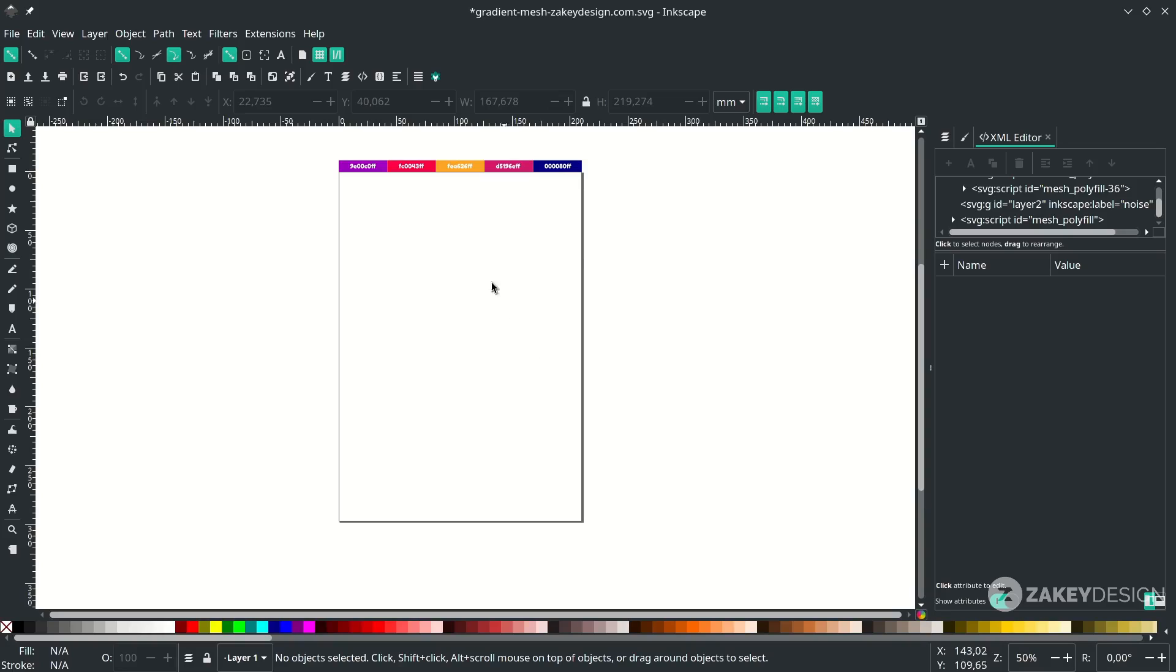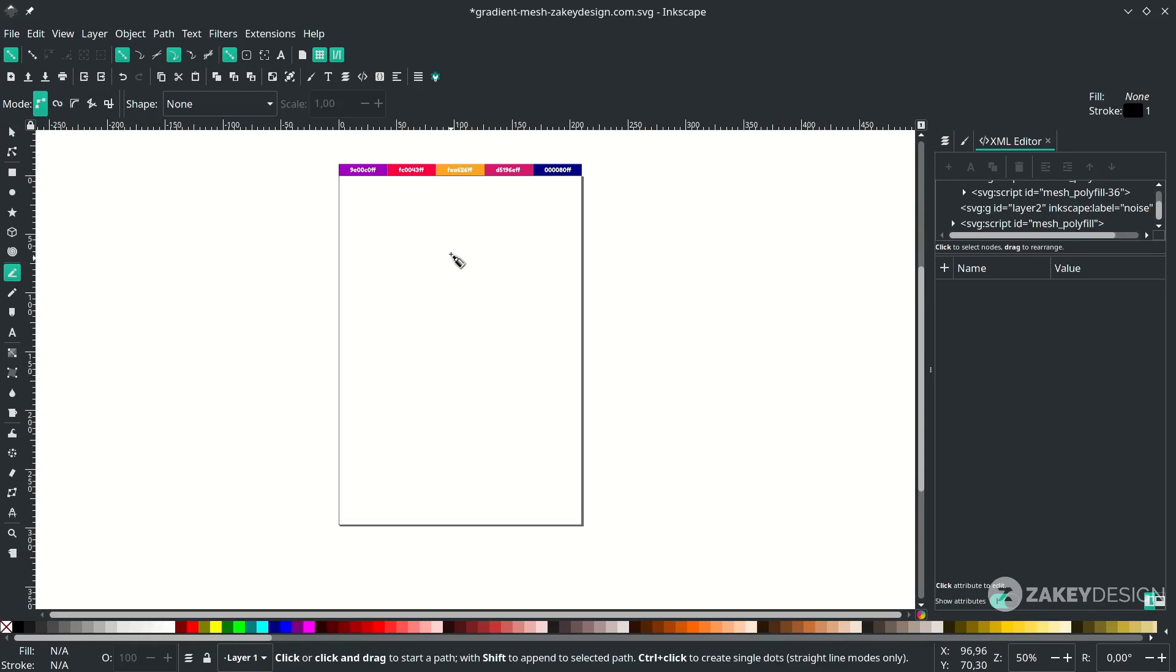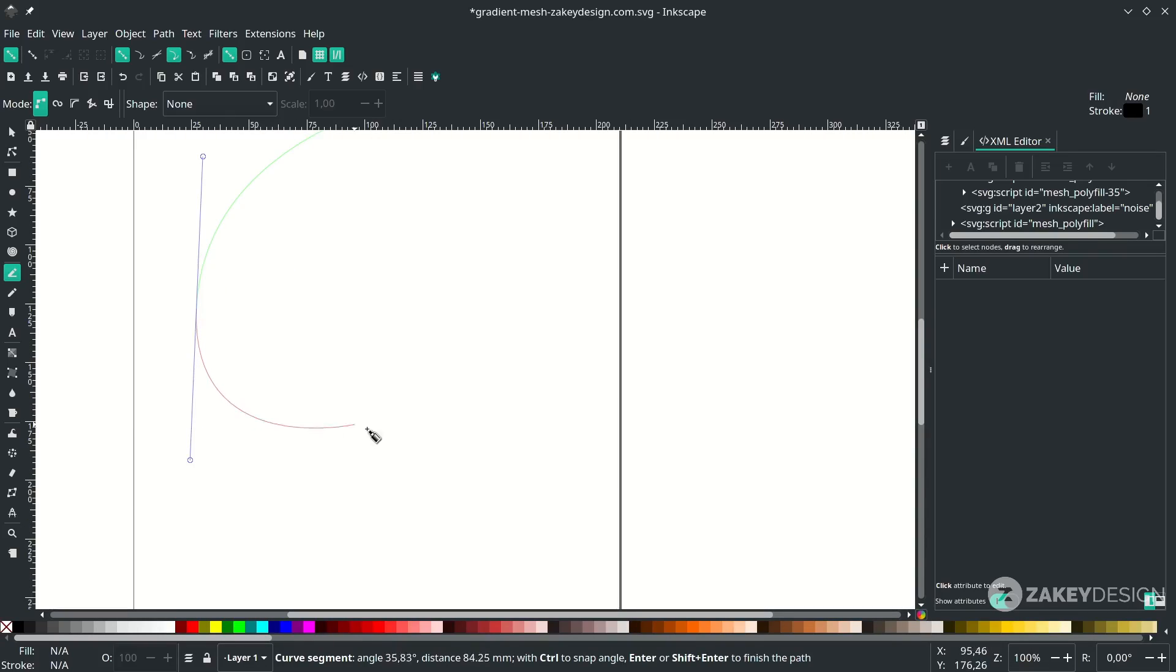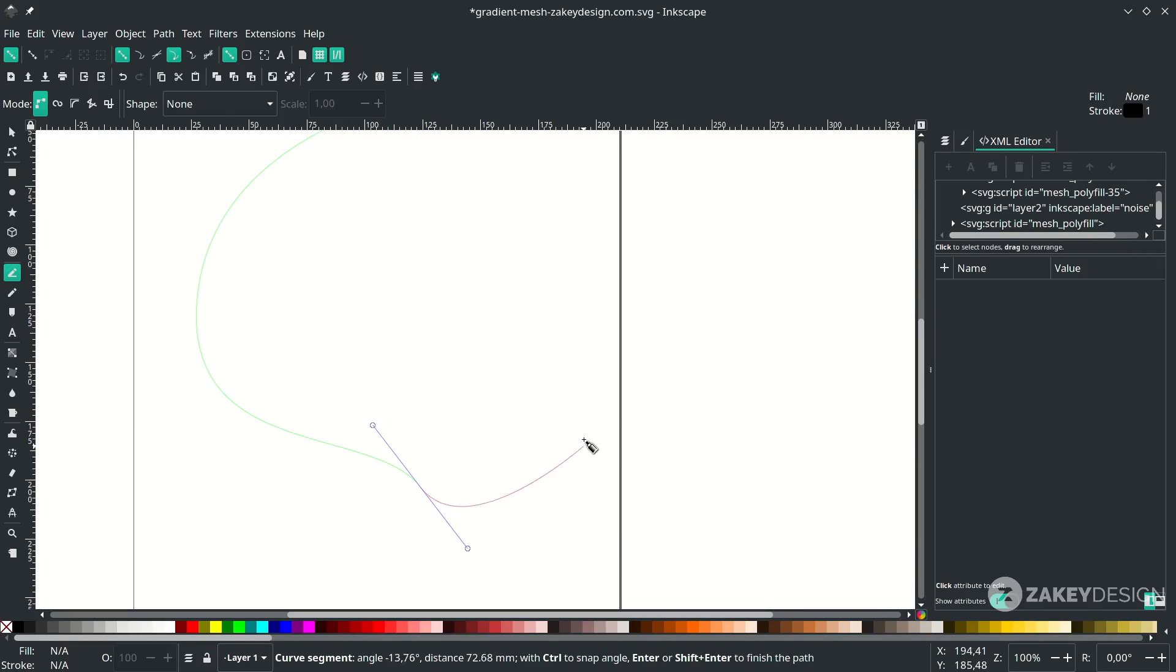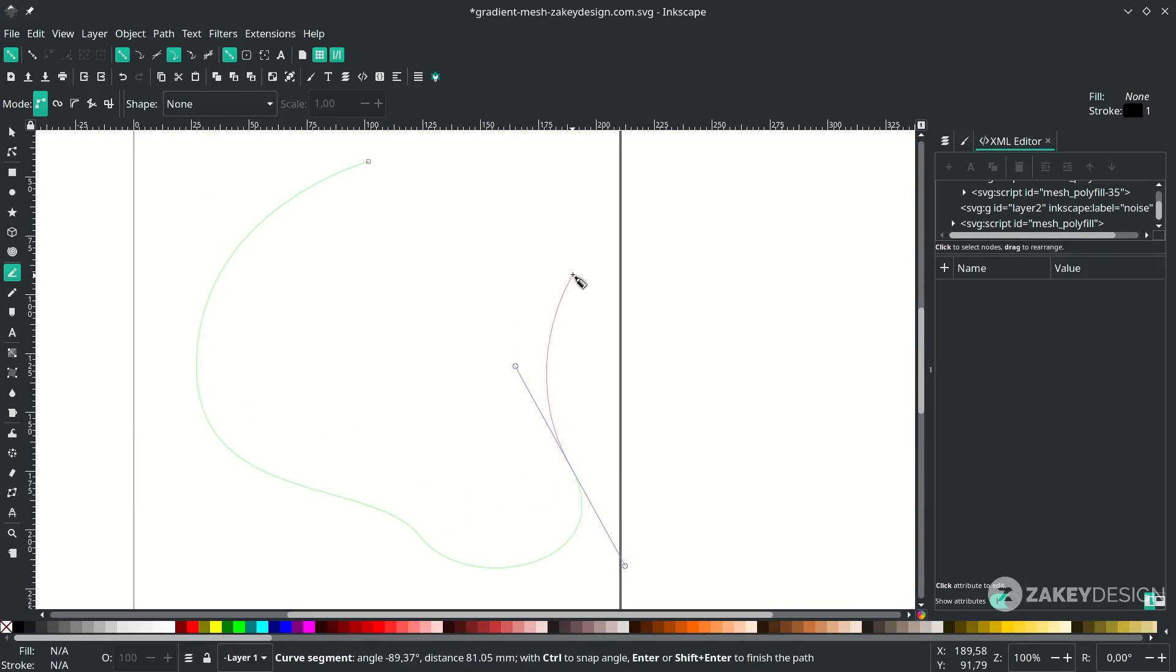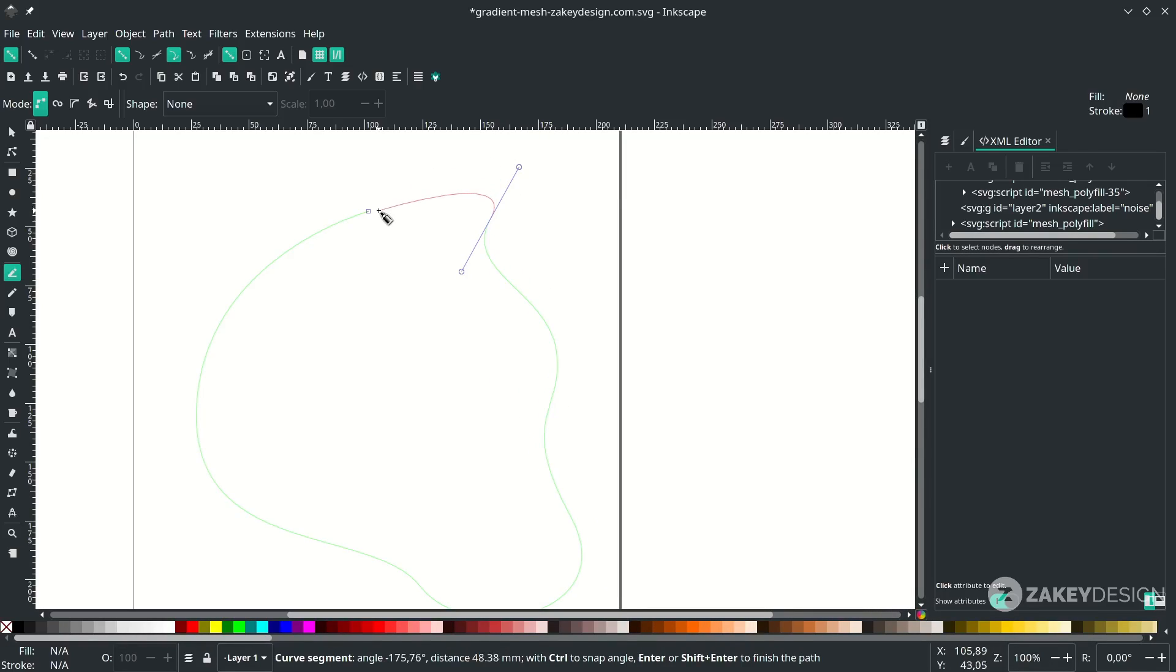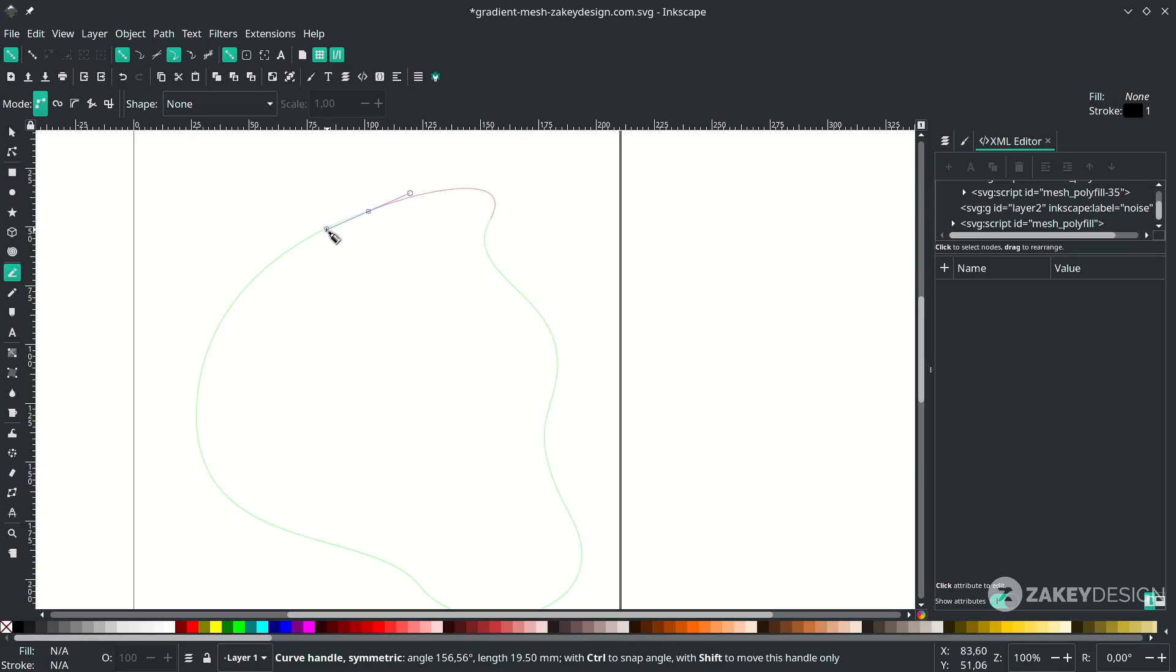Alright, first let's create a fluid shape with the bezier tool. Press B, click, and you can drag to here and here, just drag it. Connect it to here.